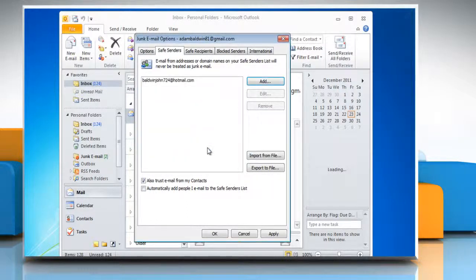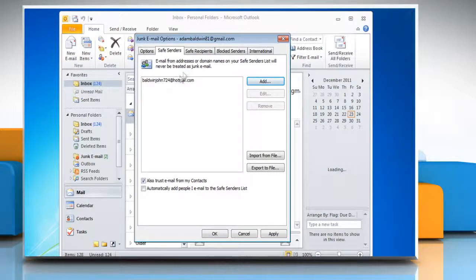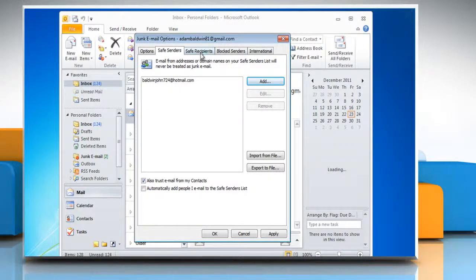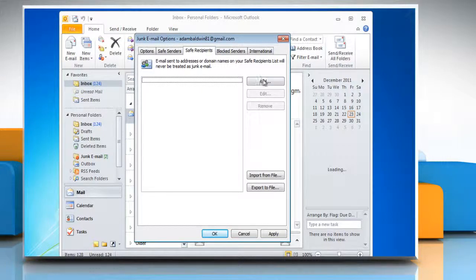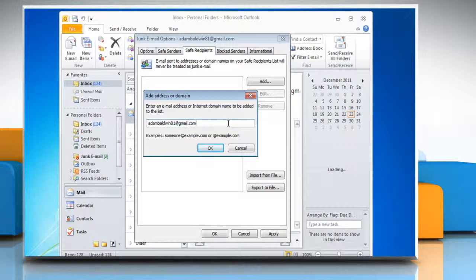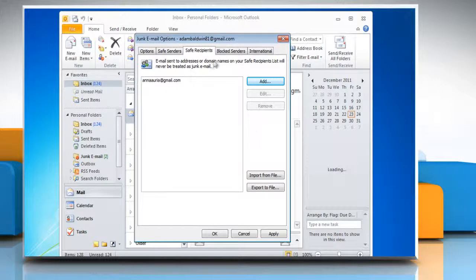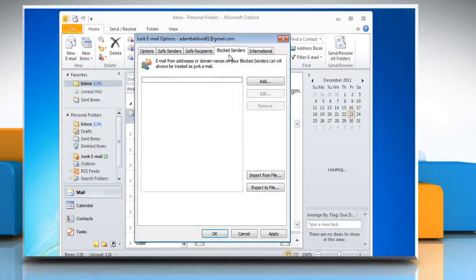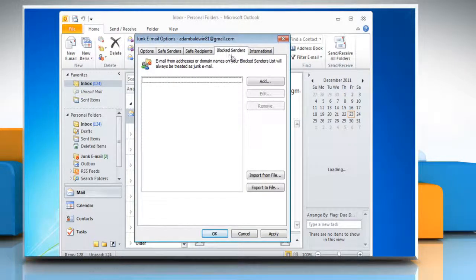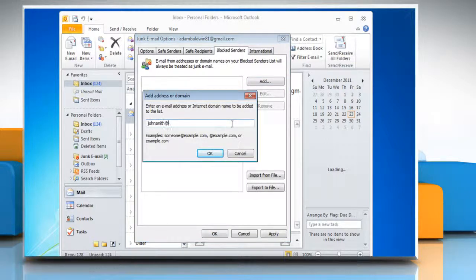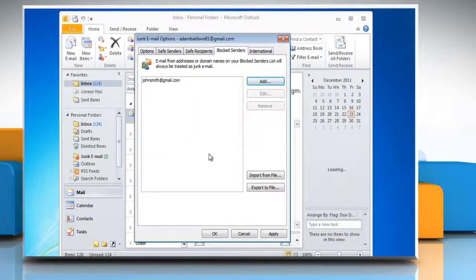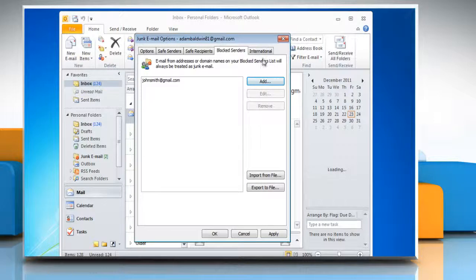To add an email address to the blocked senders list, click the blocked senders tab. Click the Add button. Type in the email address that you want to add to the list. Click OK.